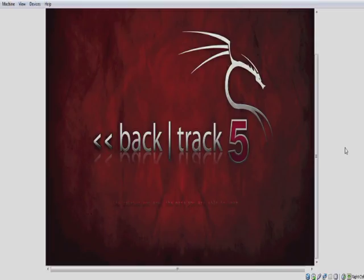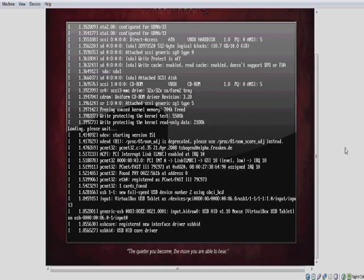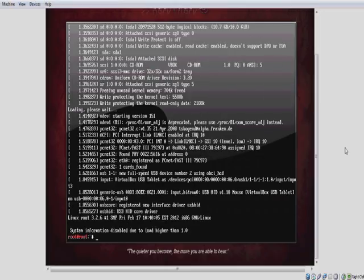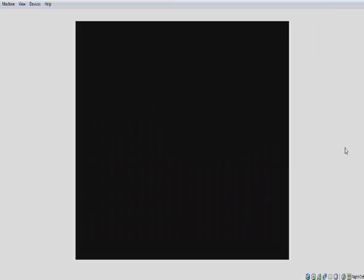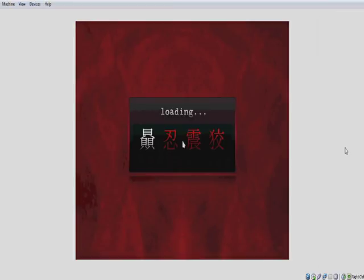And still waiting for it to load. Okay, now you're going to use StartX to open the GUI interface for Backtrack.